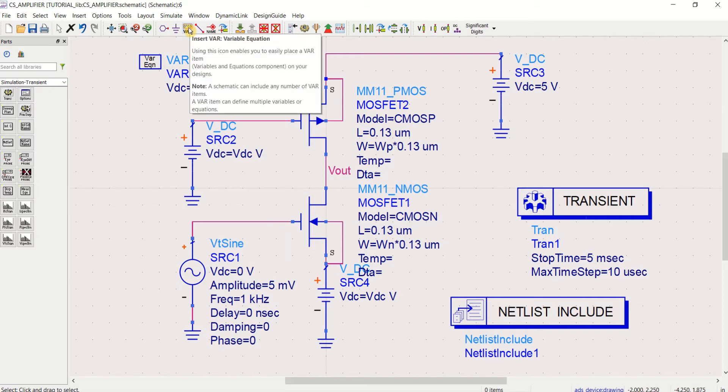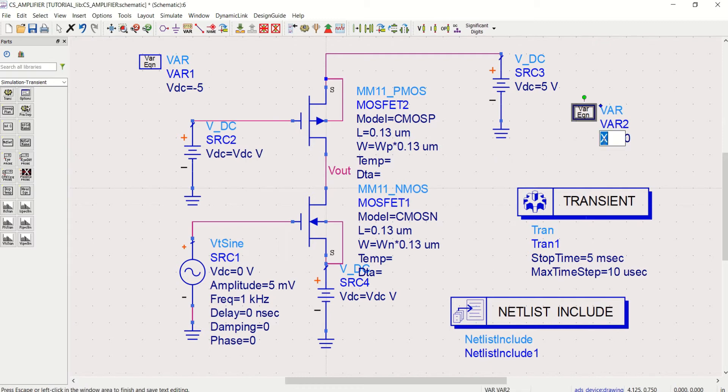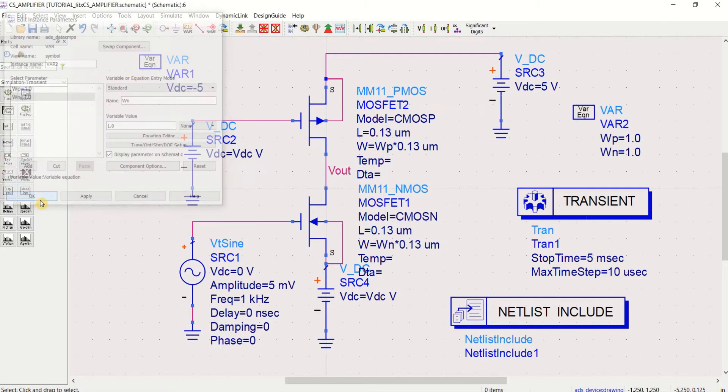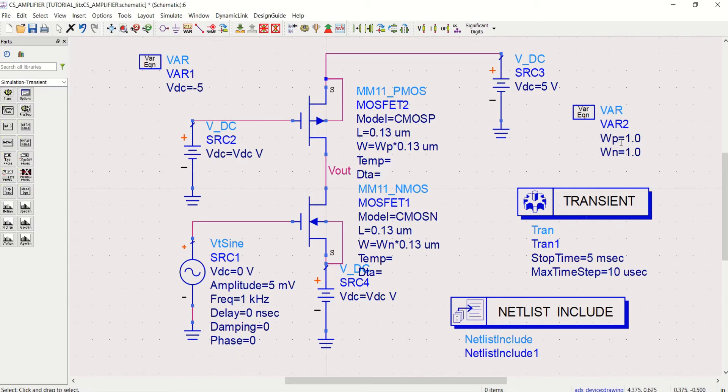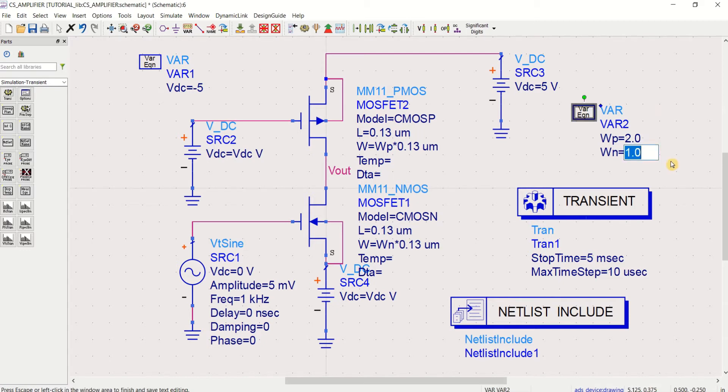So I will use insert variable and define WP. One more variable is WN. By double clicking, you can have it. Click on add. OK. Now you have two variables. So set the WP for best performance of this amplifier. You can set WP is 2.0 and WN to 5.35.